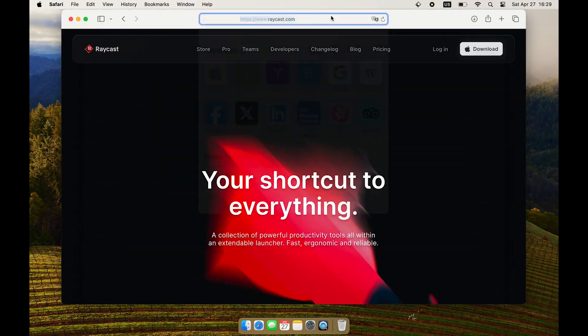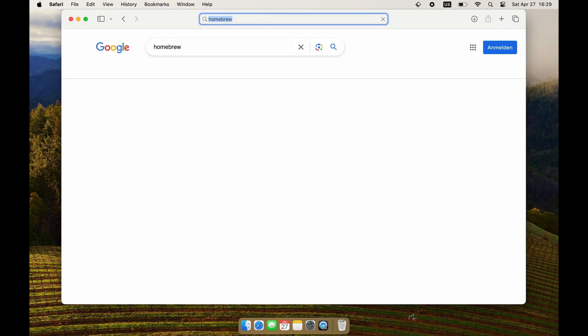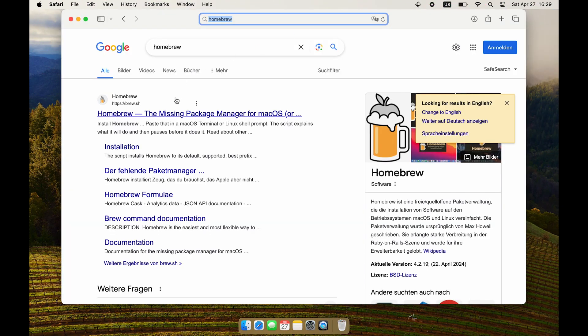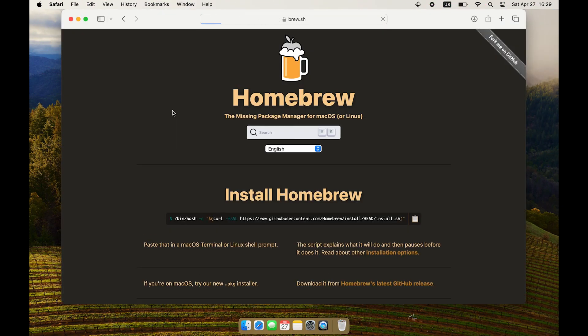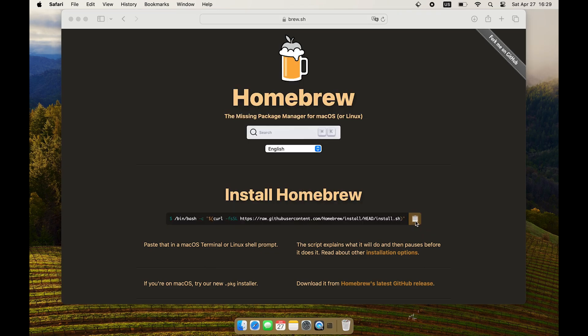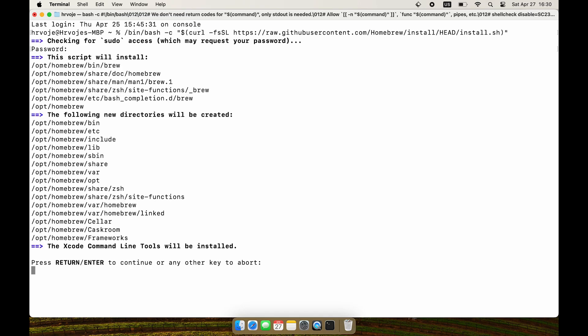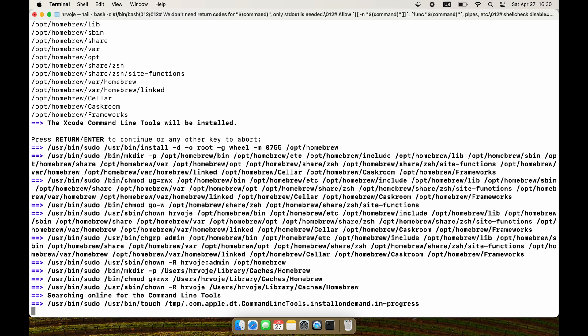Next thing I install is Homebrew — it's a package manager for macOS. Installation is simple: just go to the Homebrew website, find the install command and copy it into your terminal. You need sudo permissions to install it.